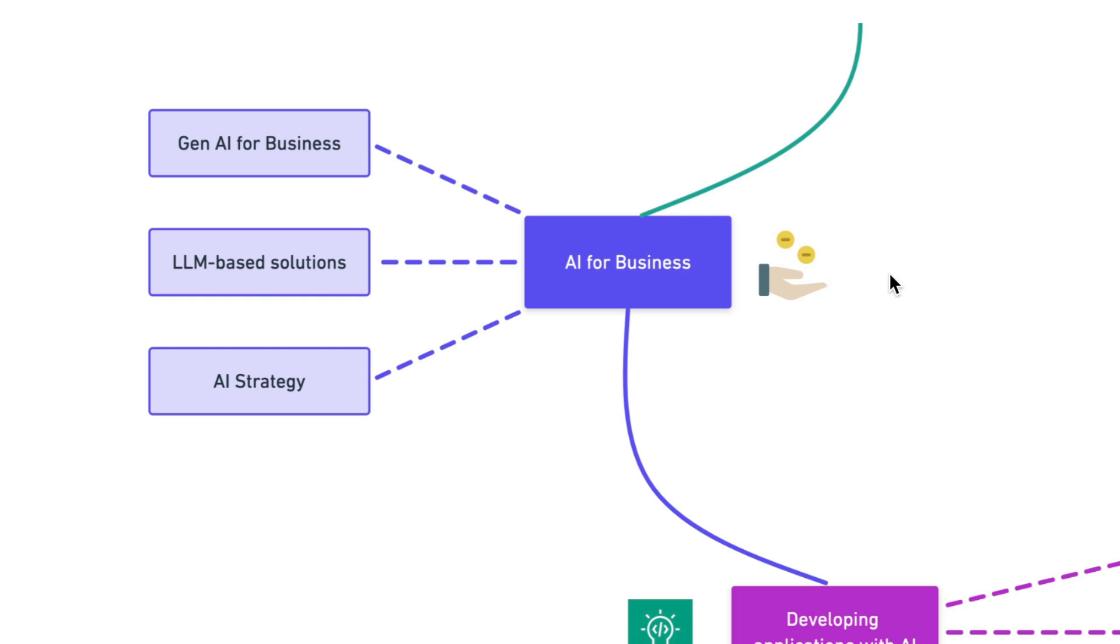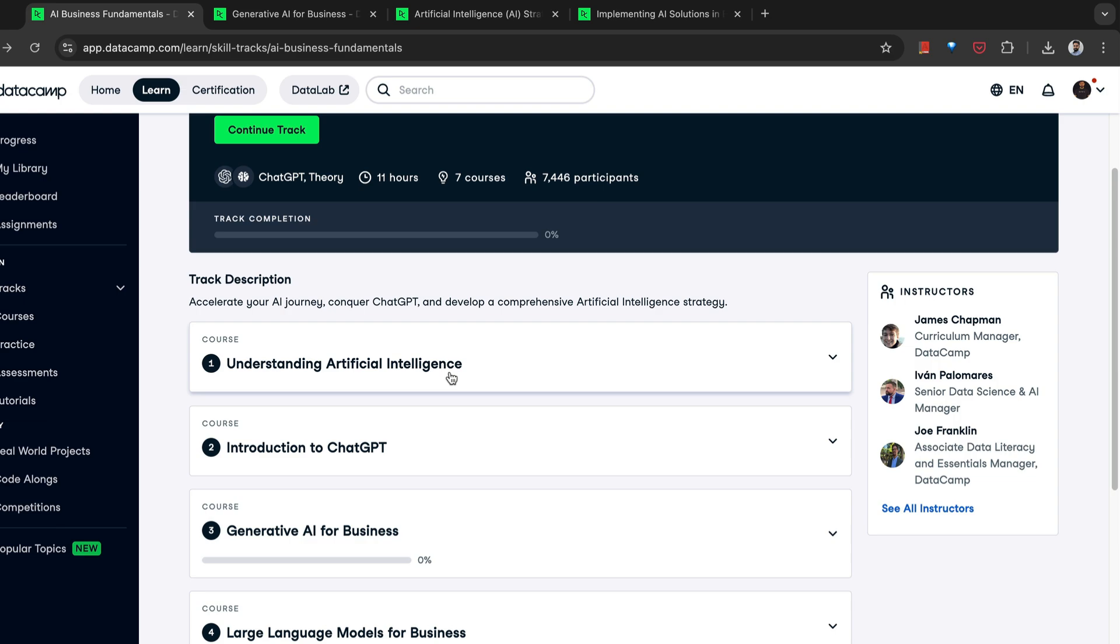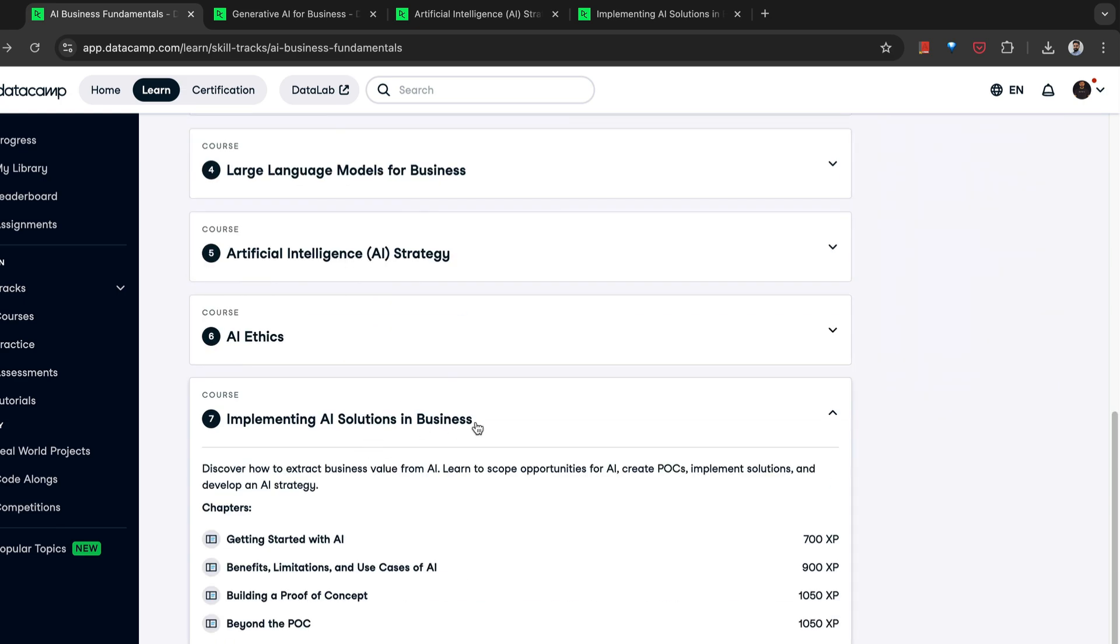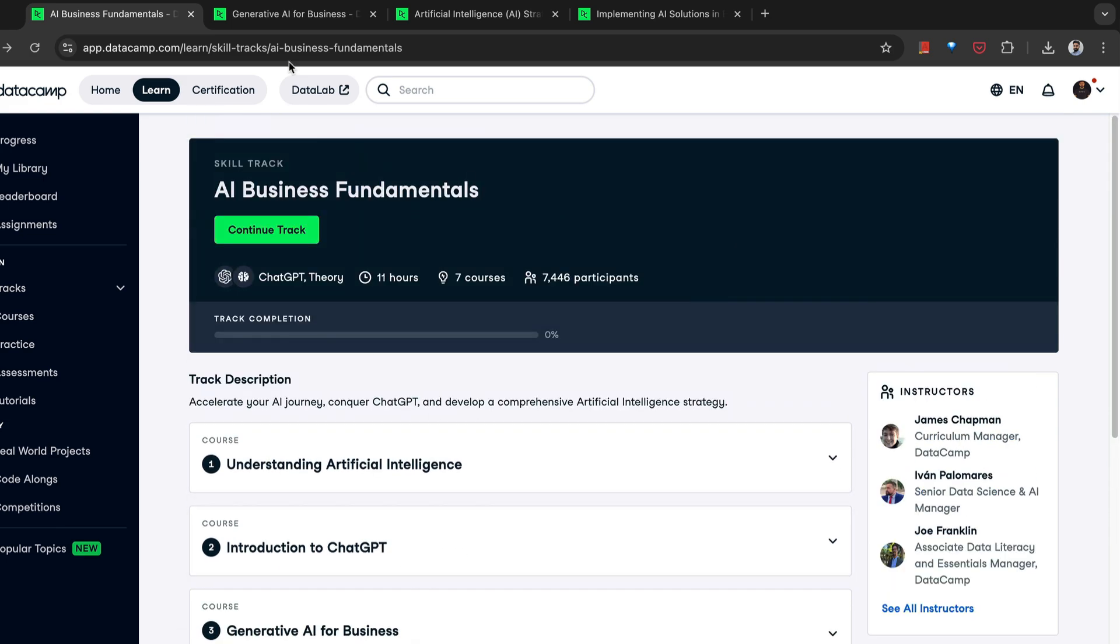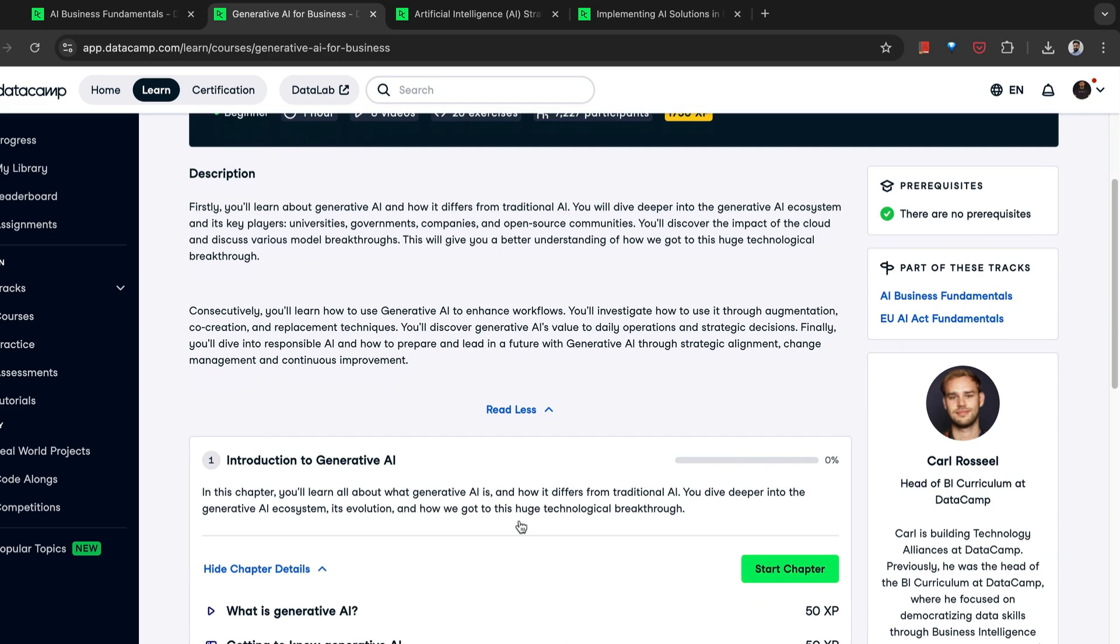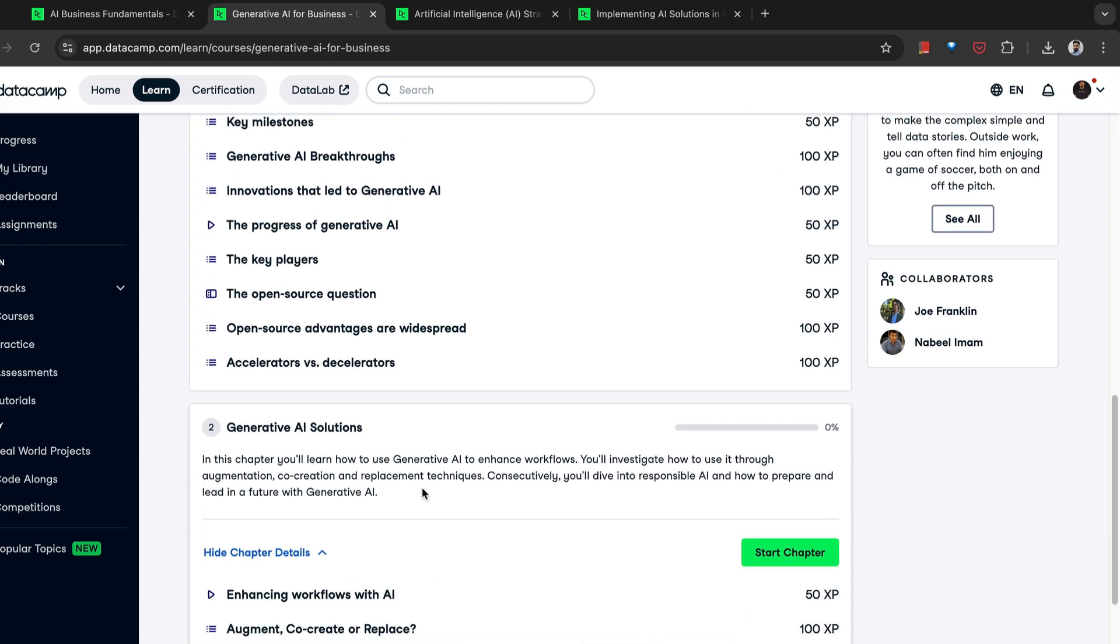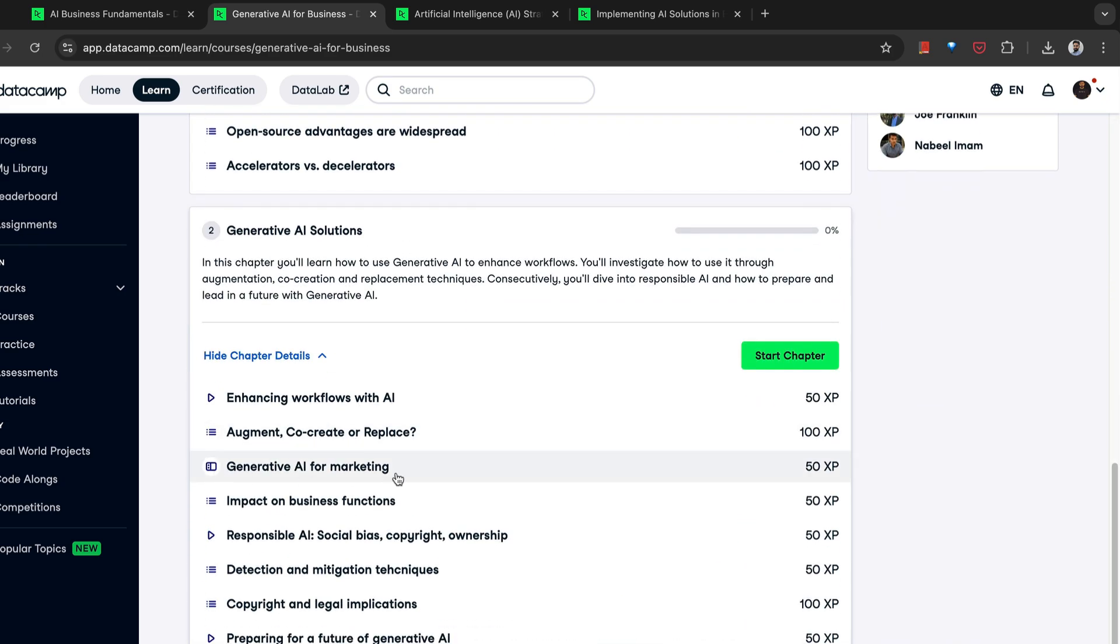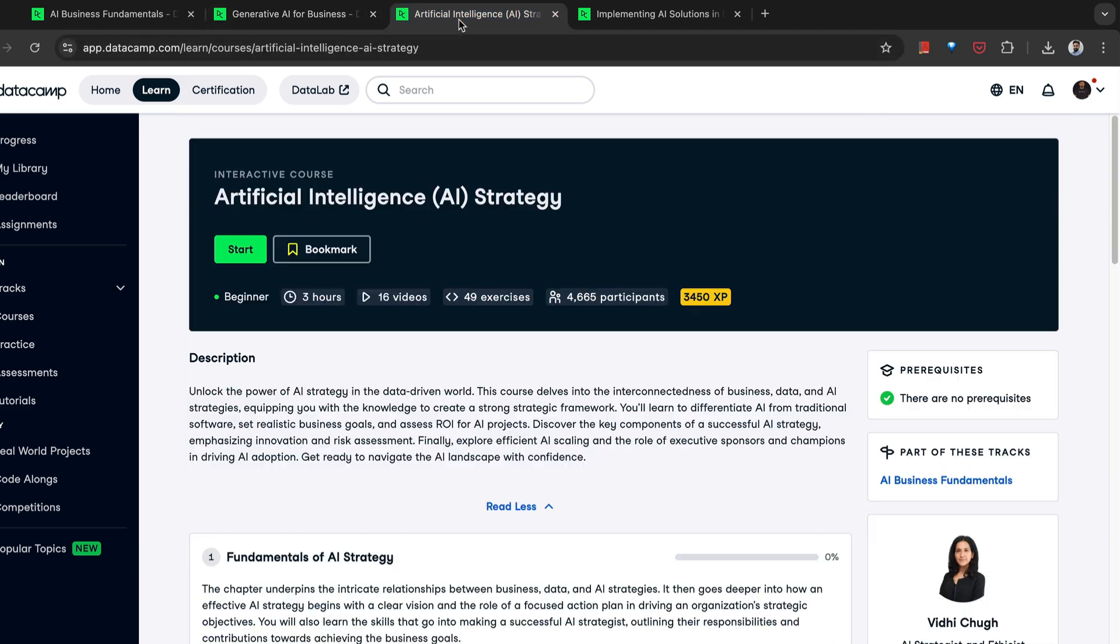Now, DataCamp offers complete skills track called AI business fundamentals. A skills track is nothing but compilation of different courses. So here also you would see that it starts from the basics, understanding artificial intelligence and goes till implementing AI solutions in business. If you do not want to take the complete track, I would recommend you take these three courses. First one is generative AI for business. In this course, you'll see how to leverage GenAI to enhance workflows from introduction to building AI solutions, AI for marketing, impact on the business functions, how to measure it, and how to build responsible AI solutions.